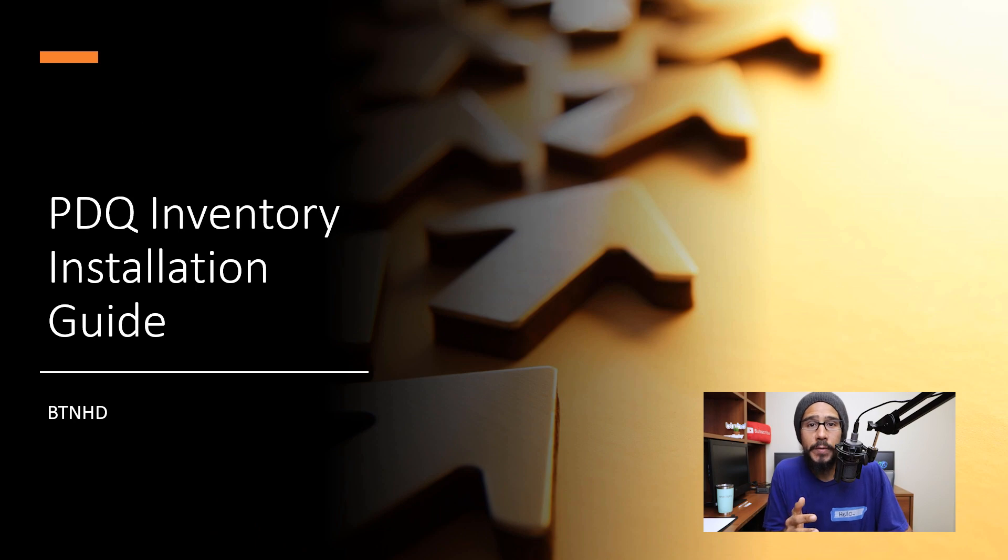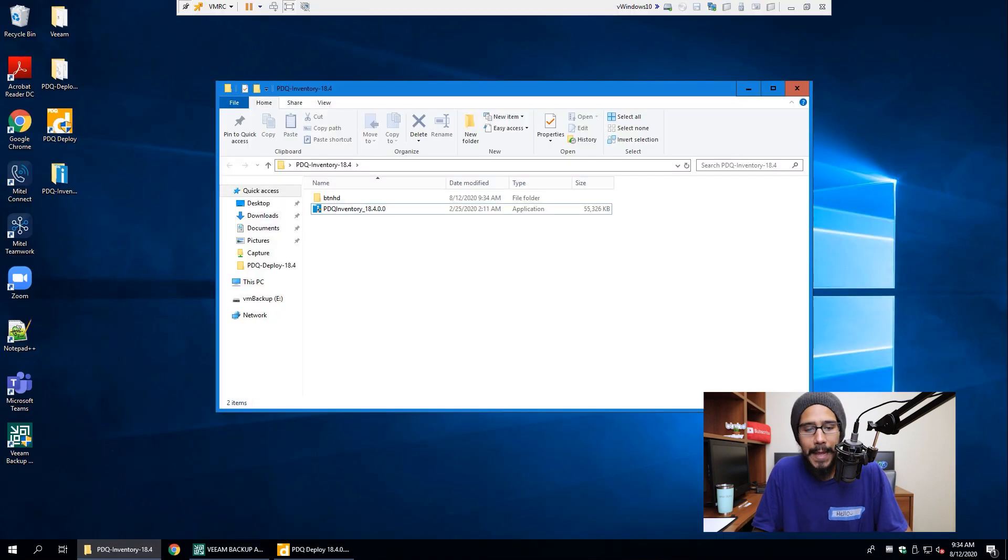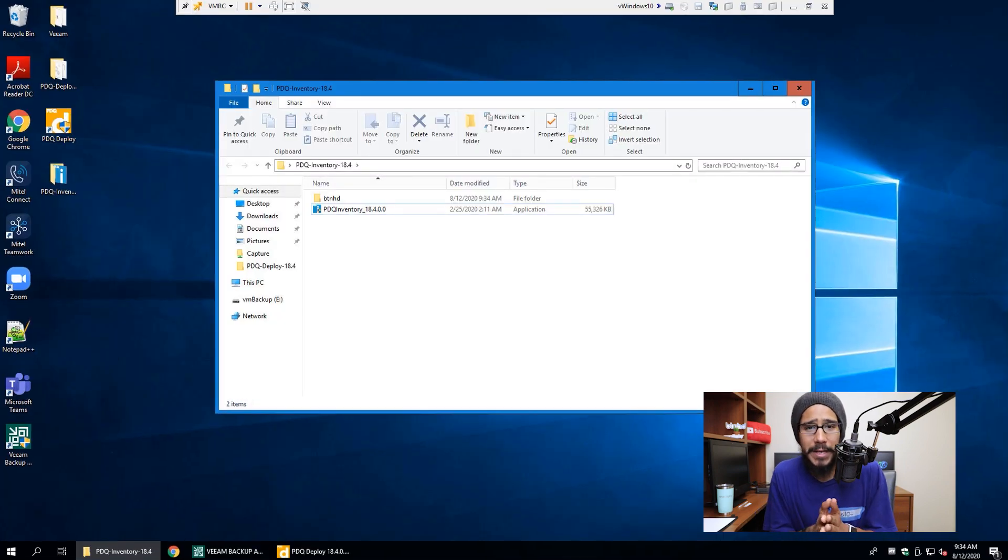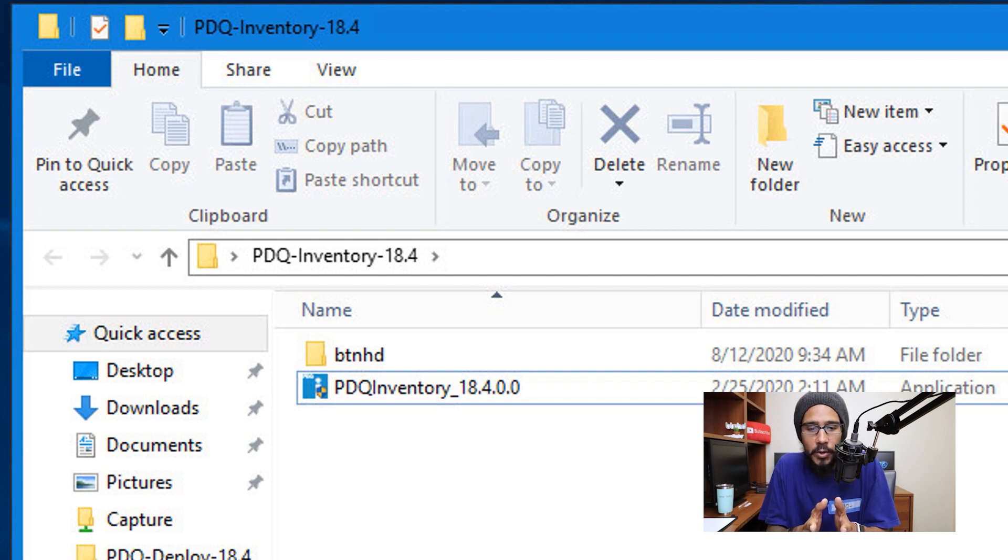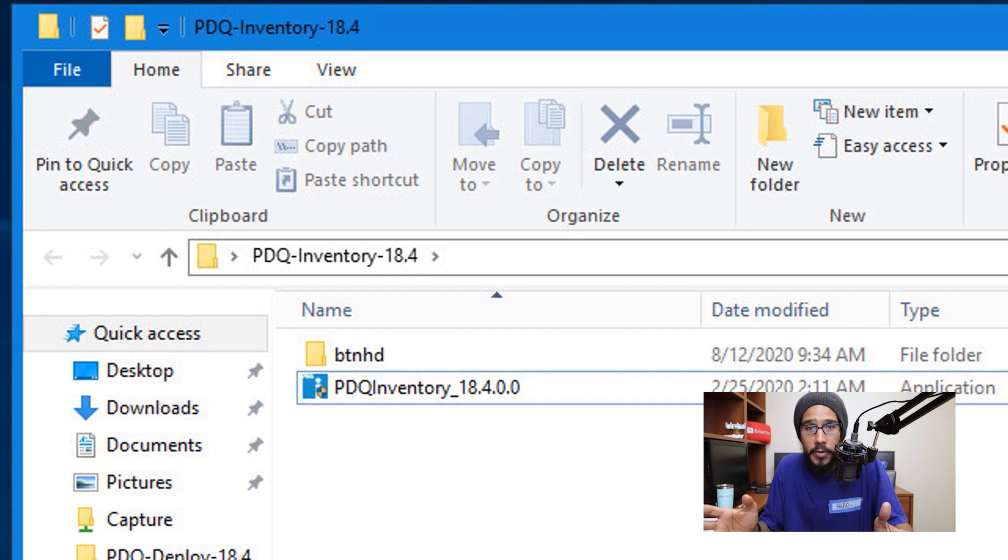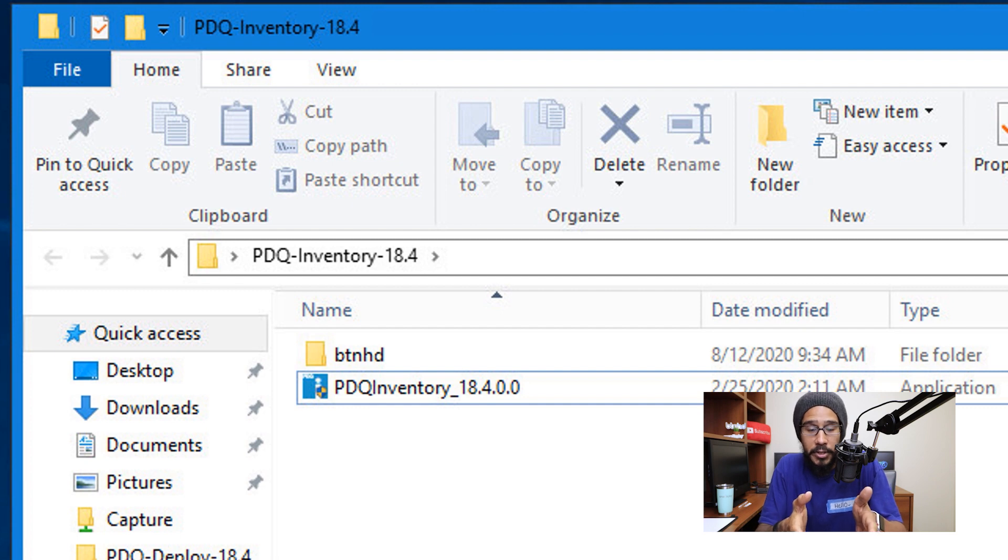Installing PDQ Inventory is super simple. The first thing we need to do is get the installation files. Once you get the installation files on your server, on your machine, or wherever you're installing this particular application.